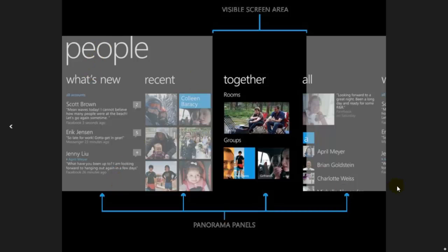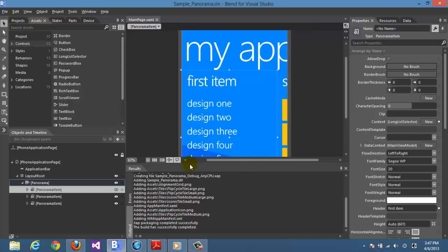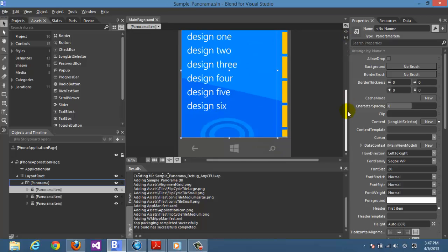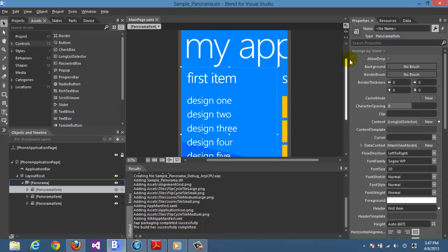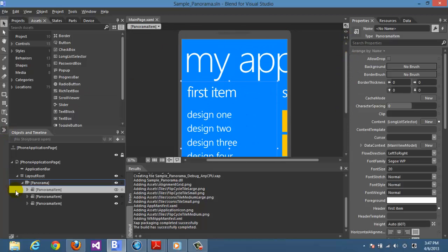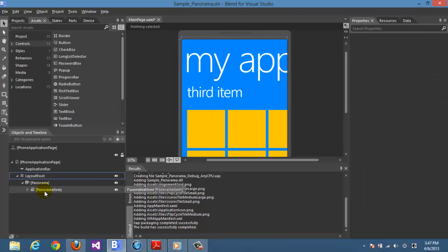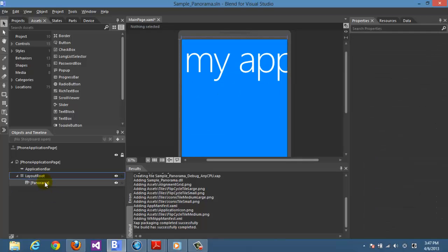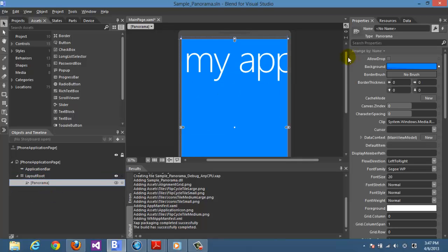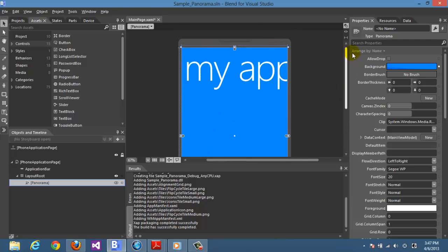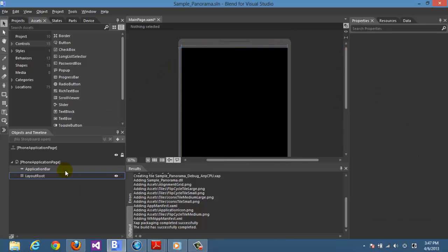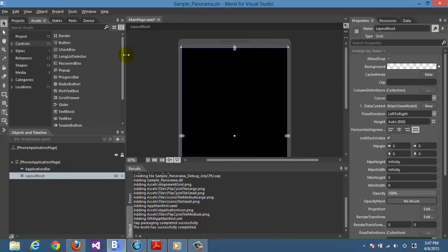As you see here, panorama page is about some panorama panels and the visible screen area on your phone. You can swipe between the panels and choose the visible panel that will show. It's like the metro design of Windows 8 applied on Windows Phone 8.